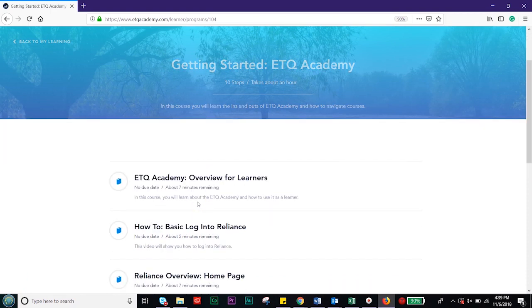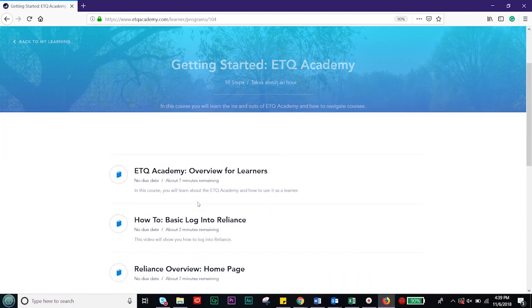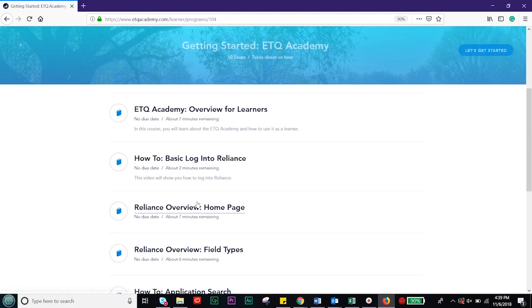Start with the overview for learners and then go through the other courses. Once you've completed this program, you will fully understand how ETQ Academy works and how you will be able to work through your training.